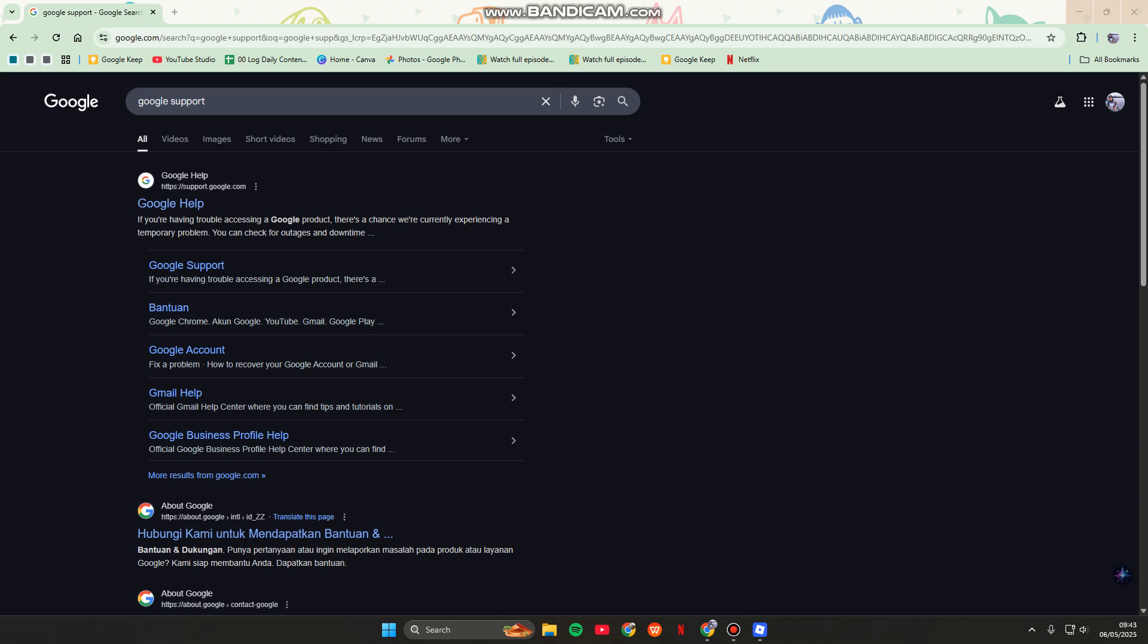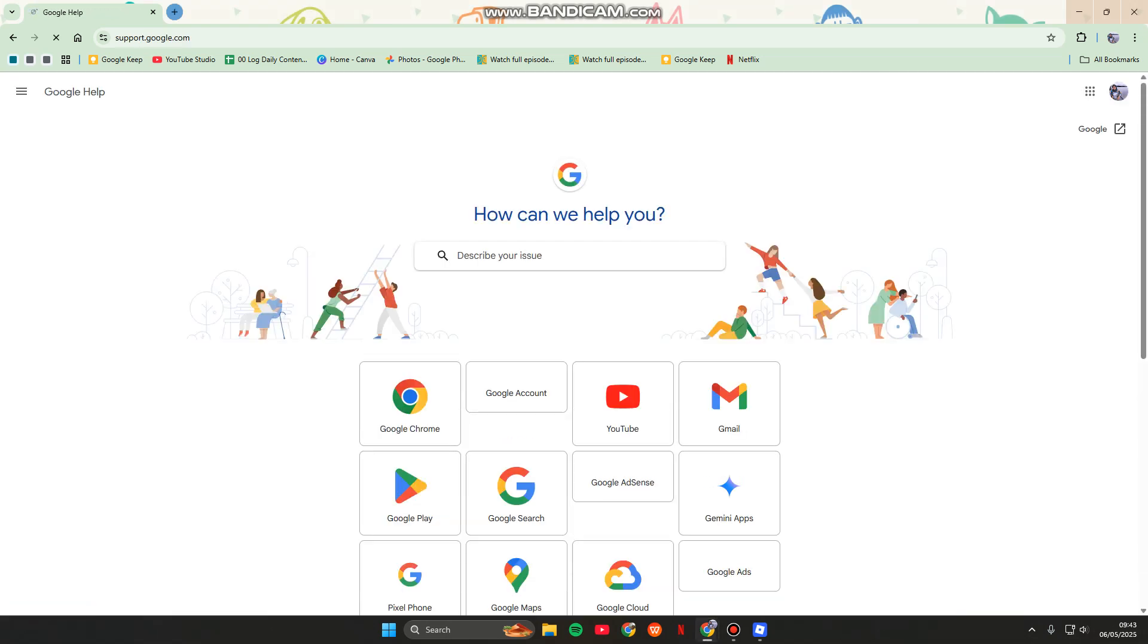First, you can open your browser and go to support.google.com. This is where you can access all Google support options.